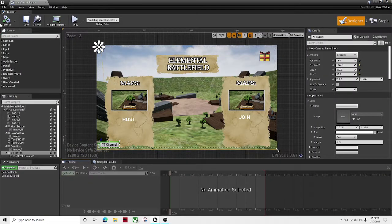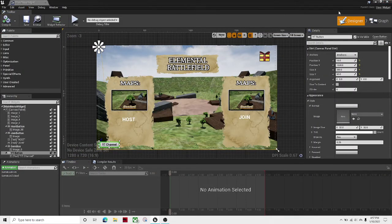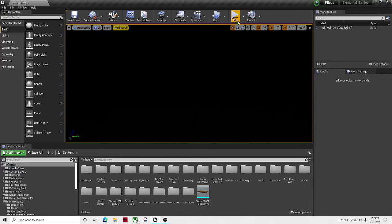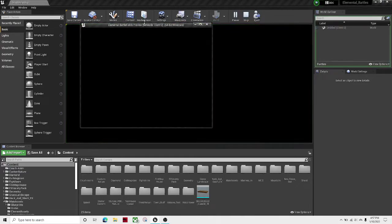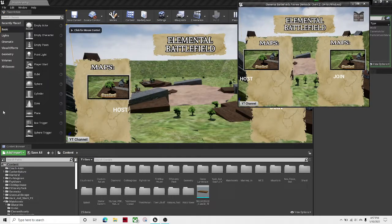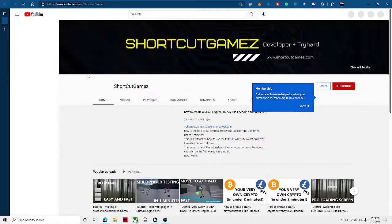Perfect. Now if I compile and save it, and if I launch it, and then if I hit that button, it's gonna open up my amazing YouTube channel.